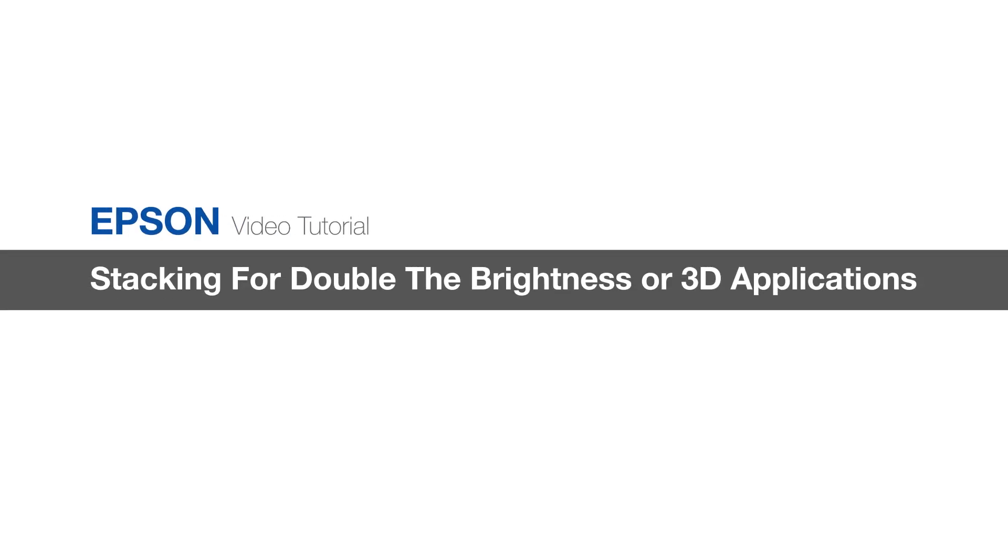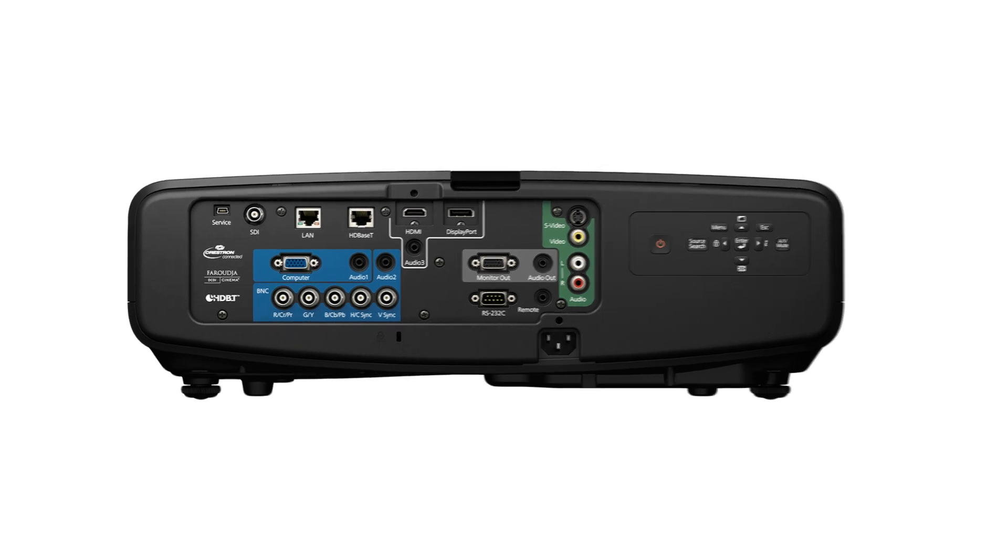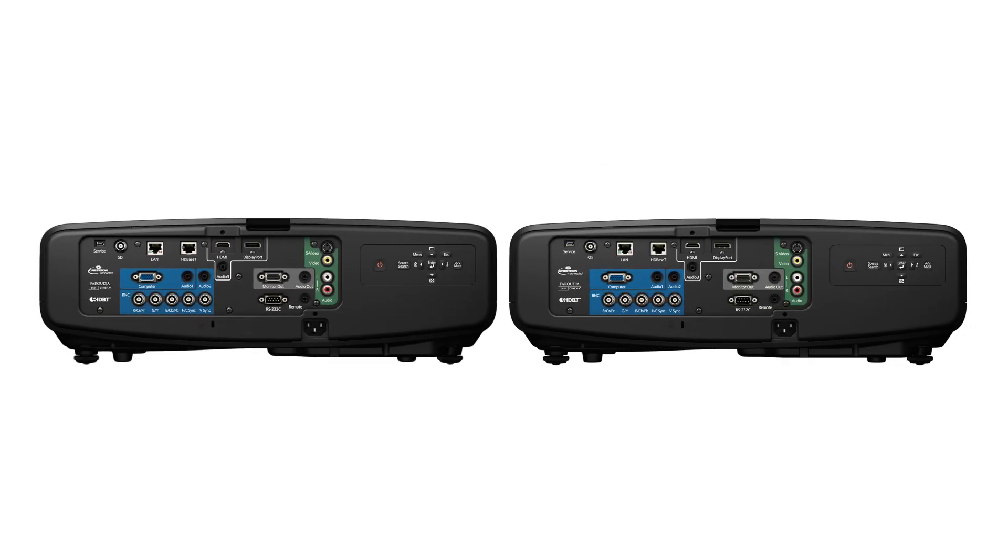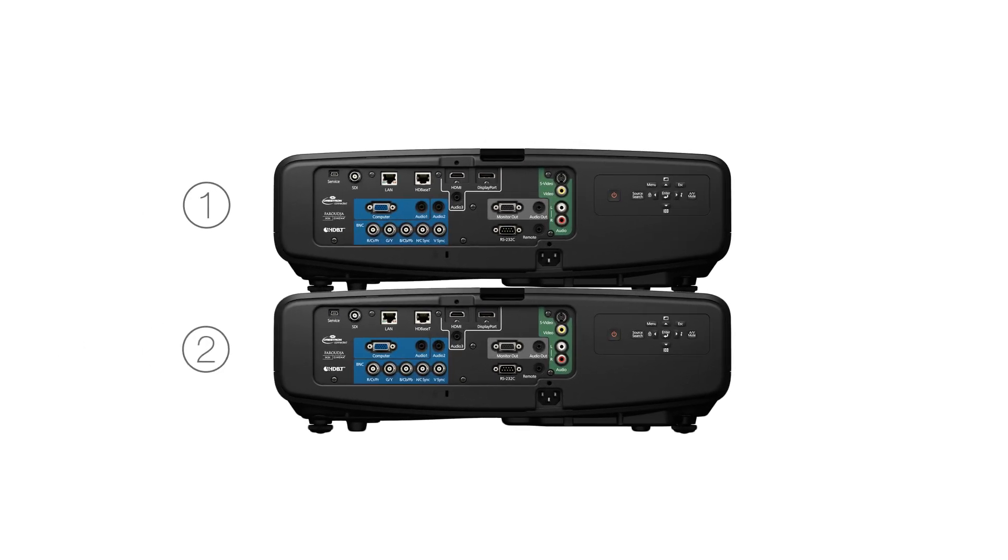Stacking for double the brightness. Select Epson projectors allow you to stack them, which can double the brightness. First, set up so that one projector is mounted just above the second projector.